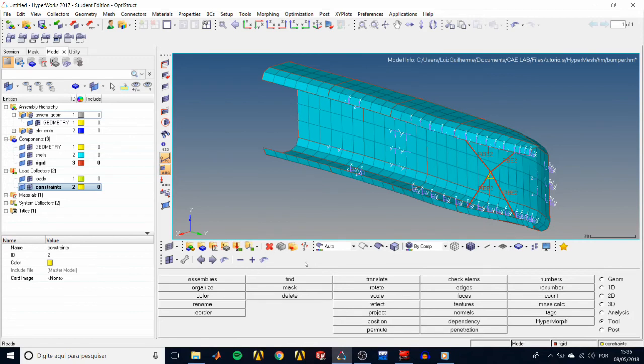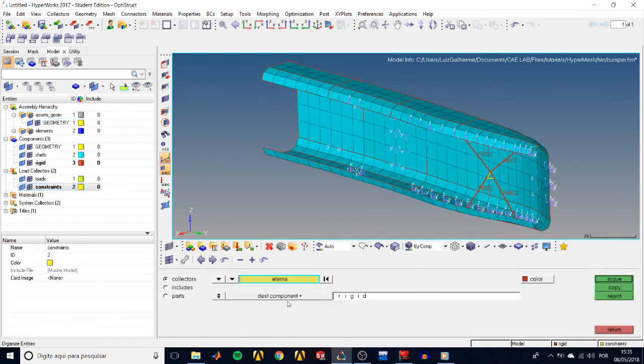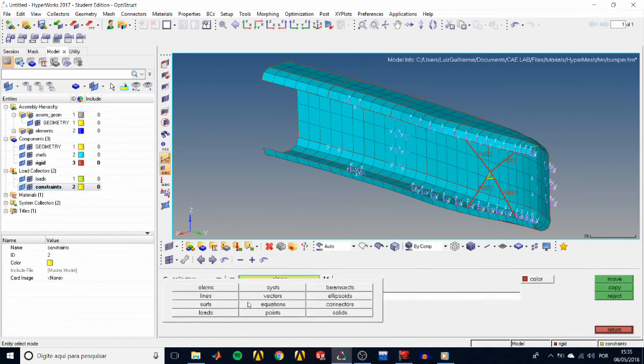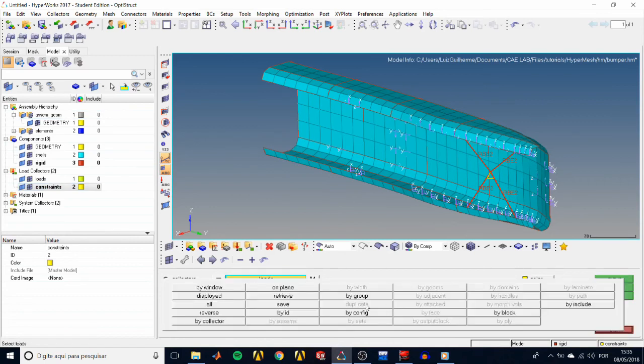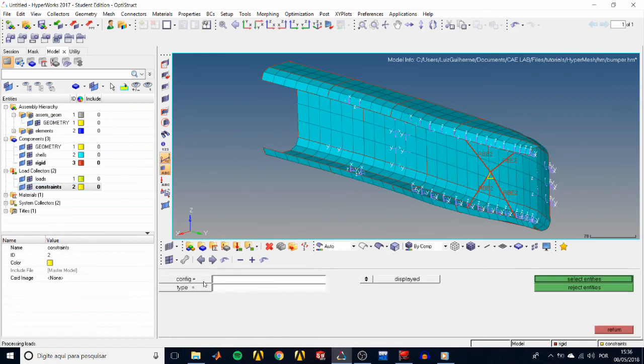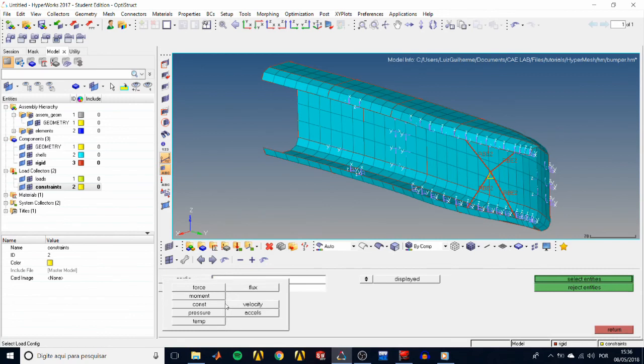We're ready now to move the constraints of the model to their rightful load collector. So go to the tools panel again, and organize. In the collectors subpanel, select loads, click on loads, by configuration.